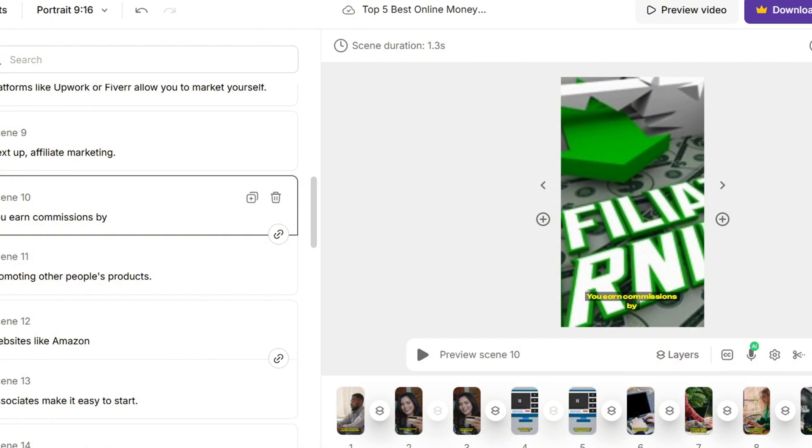Shorts will attract new viewers and drive them to your main long-form videos. We're going to explode your views by combining shorts with full-length content.